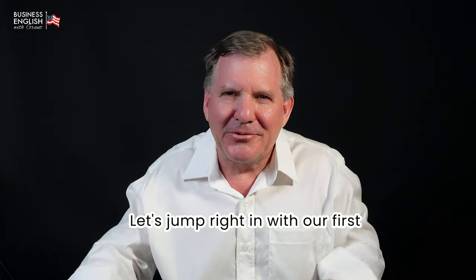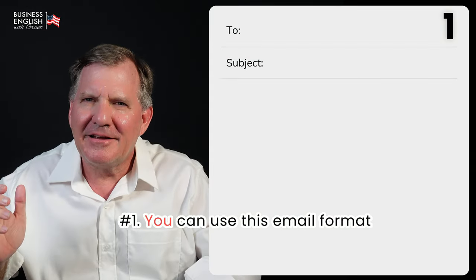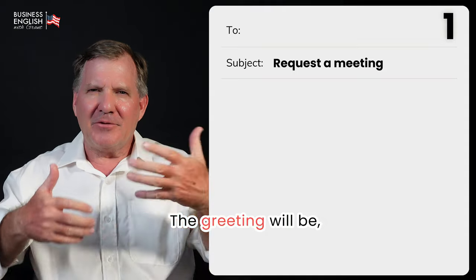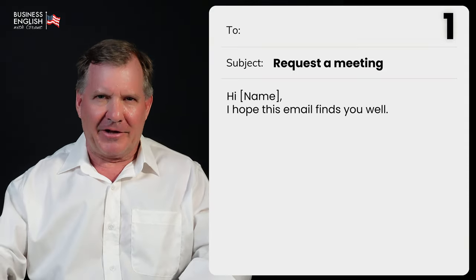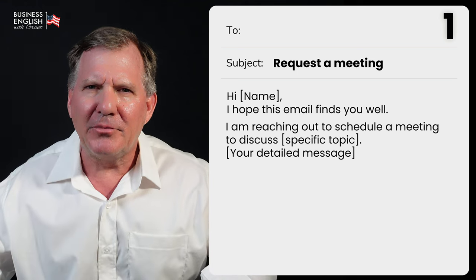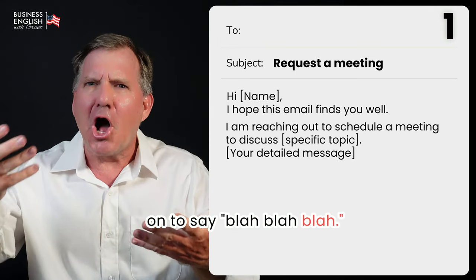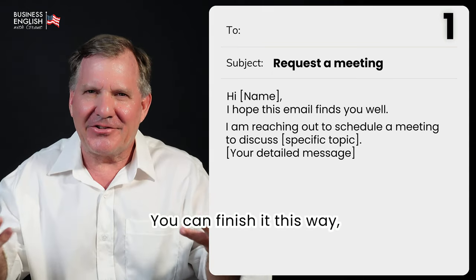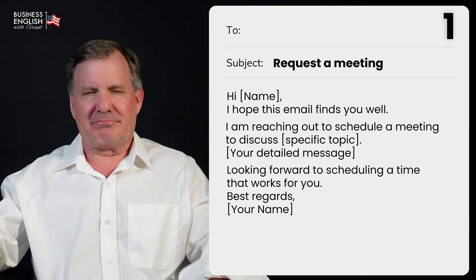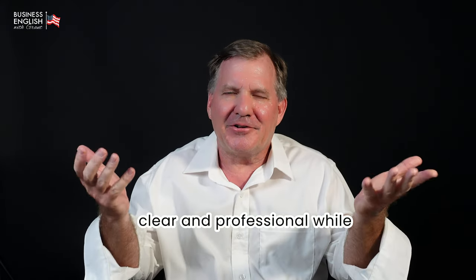Let's jump right in with our first reason for sending an email: scheduling a meeting. Number one, you can use this email format when requesting a meeting. The greeting: 'Hi John, I hope this email finds you well.' Content: 'I'm reaching out to schedule a meeting to discuss [your topic].' Finish: 'Looking forward to scheduling a time that works for you. Best regards, Grant.' This format helps you be clear and professional while setting up a meeting.